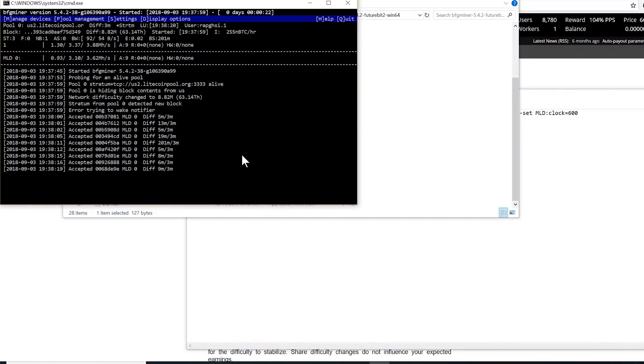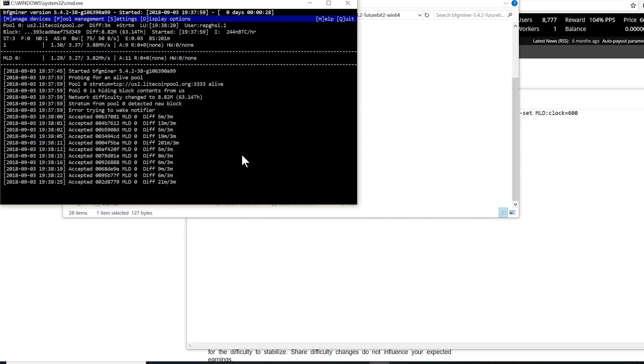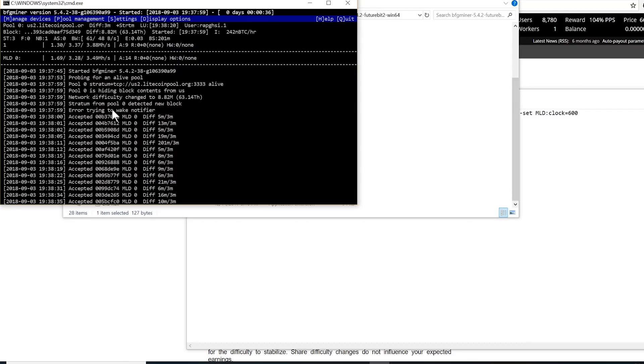We're hashing as a pool, but you can also mine as solo and try to win every two and a half minutes 25 Litecoins. As you can see without any overclocking or anything, we're doing about 3.5 to 4 mega hashes per second. It's definitely capable to do more.